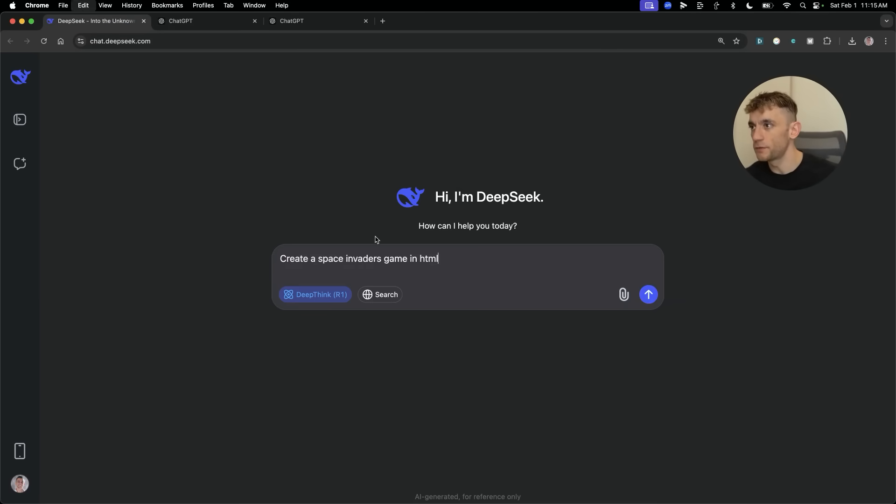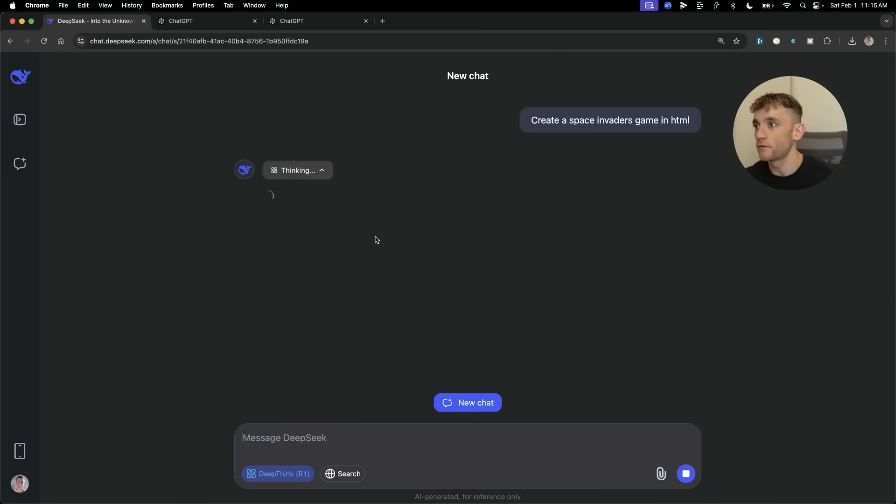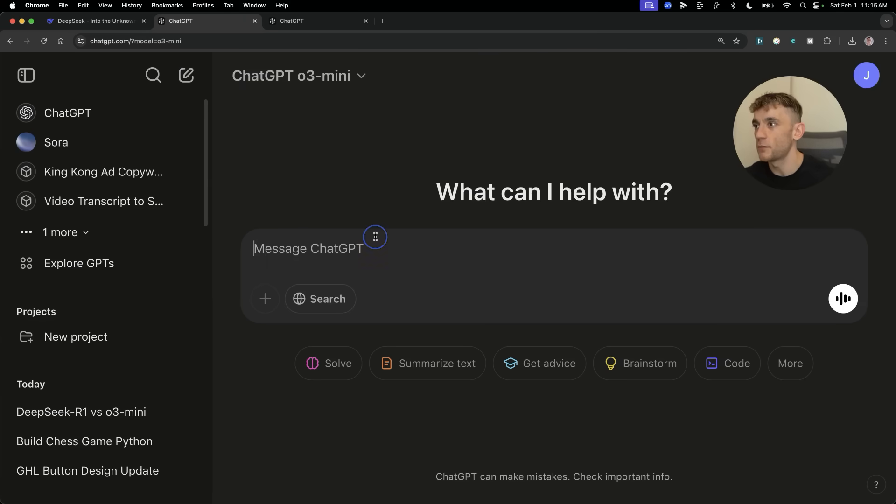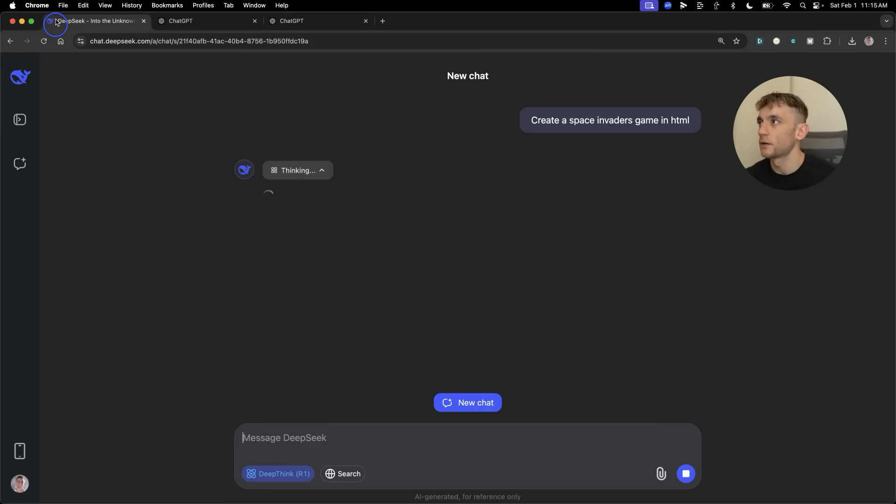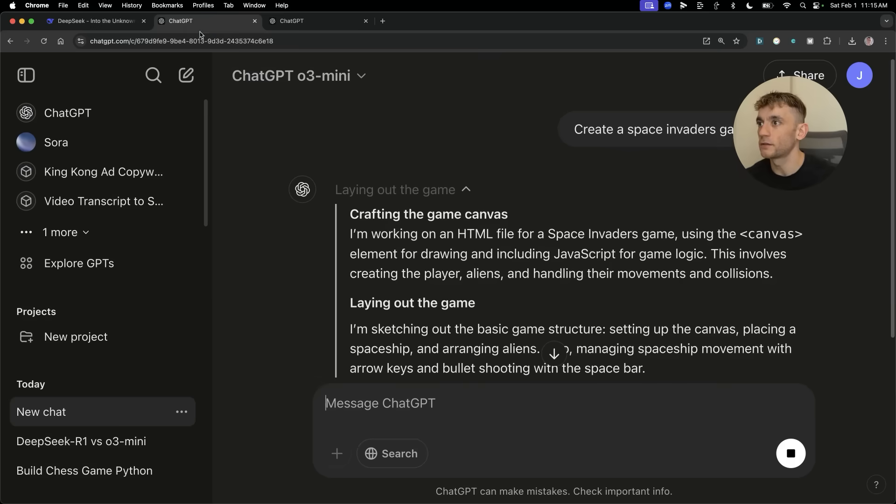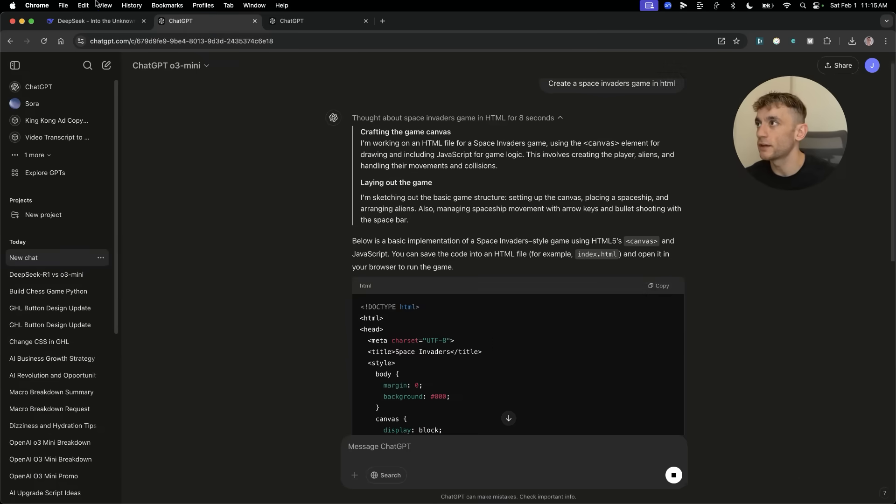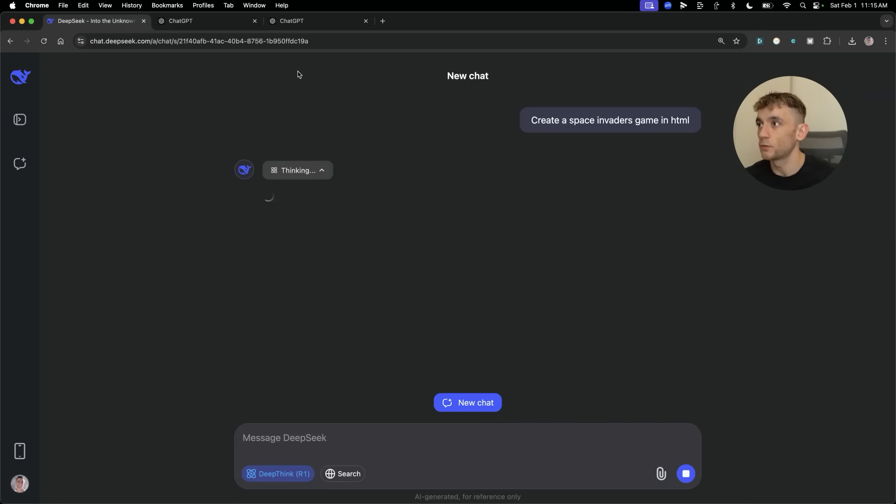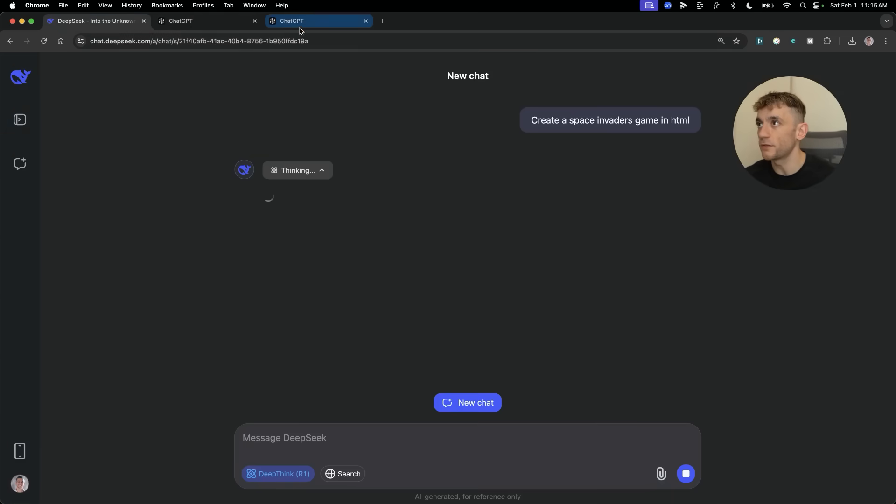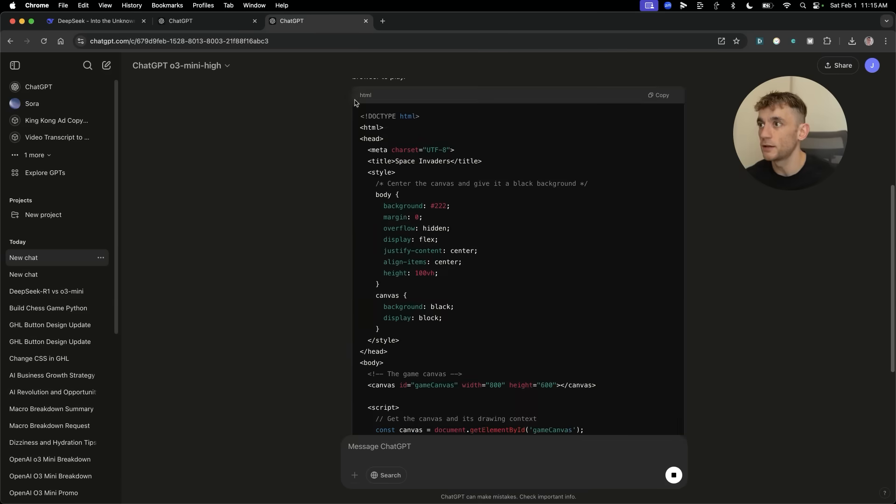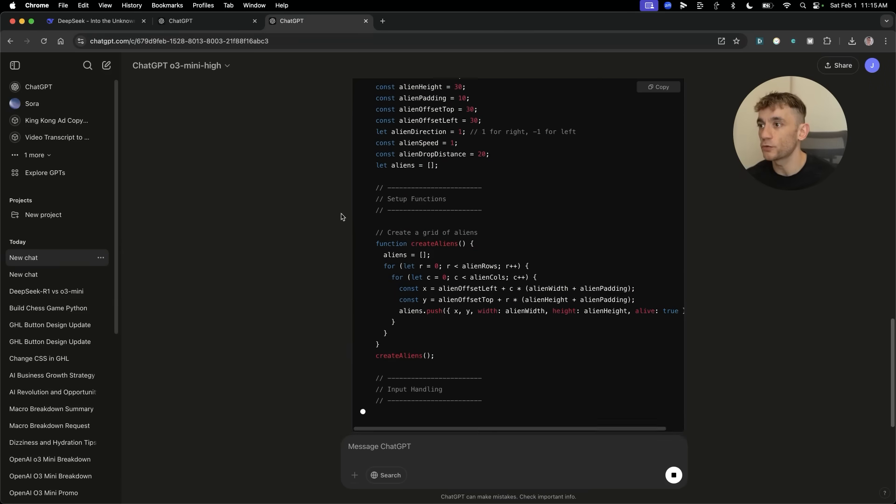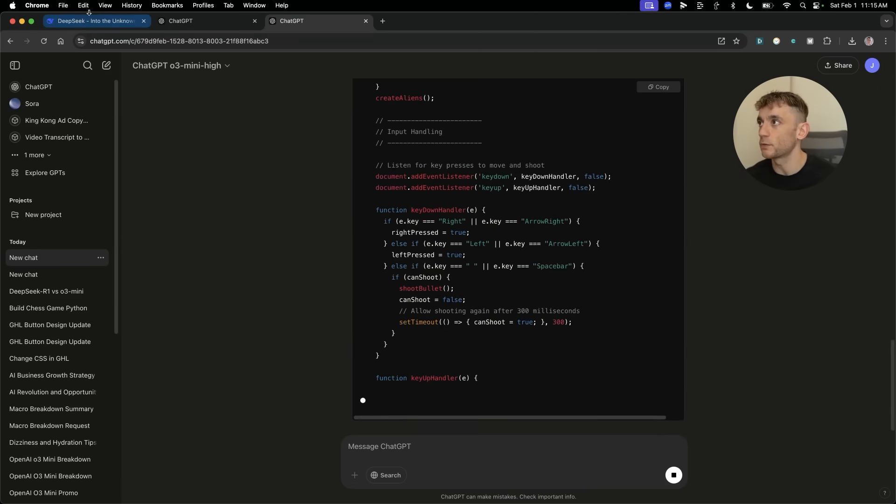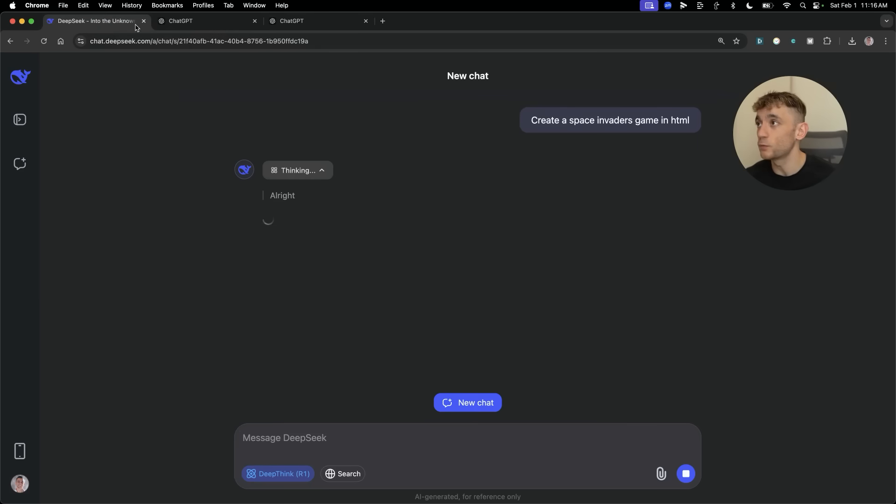We'll keep it simple first and then build it up. I'm going to create a Space Invaders game in HTML. We'll ask DeepSeek R1 first, then O3 Mini, then O3 Mini High. DeepSeek is still thinking about this. O3 Mini has already coded it way before DeepSeek R1. It's definitely winning on speed.